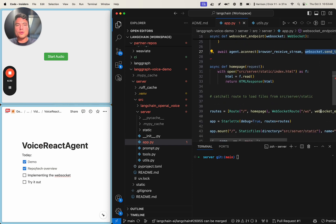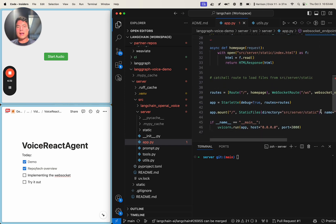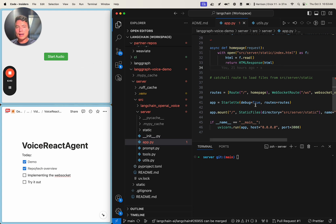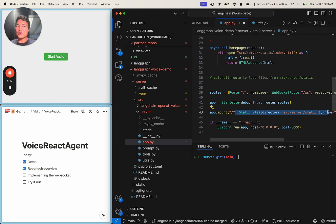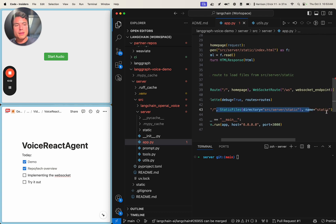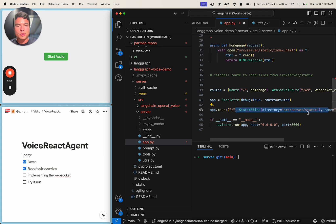The rest of our app.py file defines some other endpoints. We define a home route that serves this little web UI, and we're also hosting some static files — JavaScript files used by the front-end, particularly some of the worklets we're using from the Azure demo mentioned earlier.